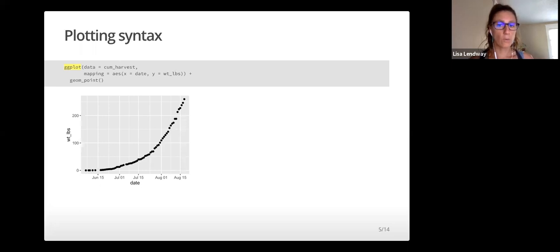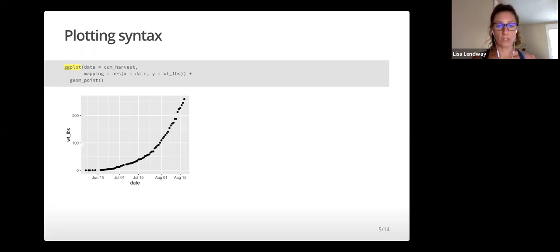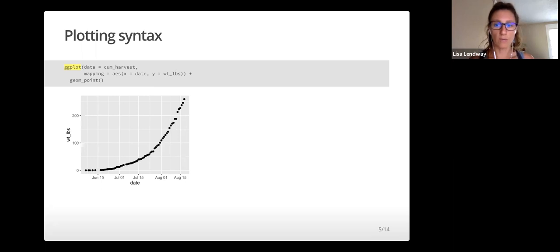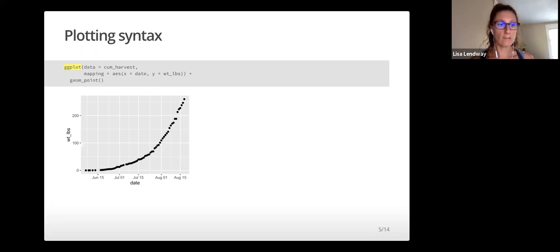First, we call the ggplot function, which is highlighted in yellow. It takes two arguments: data and mapping.